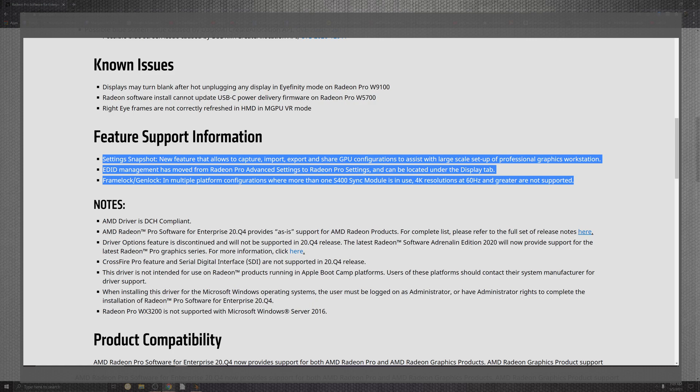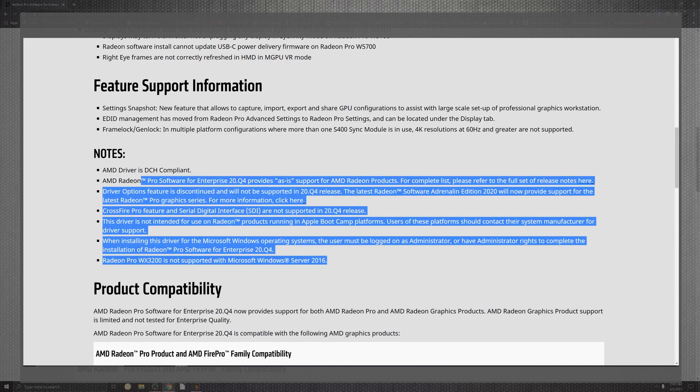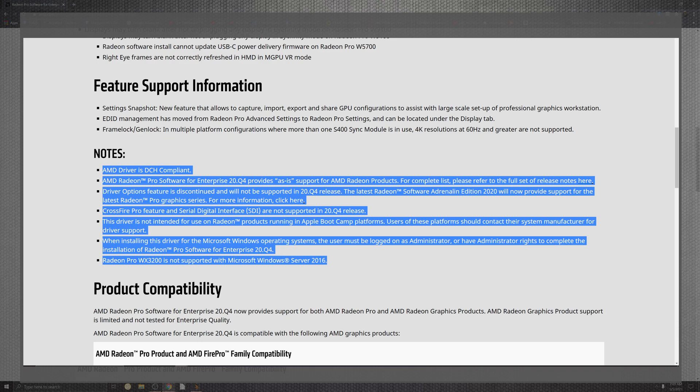On top of the frame general lock and the multiplayer configuration, which more than the S400 syncs module in use, 4K resolution at 60Hz and greater are not supported. So they wanted to clear that off. Now there are some notes down below for as far as what we can be looking at when the situations comes down from the driver is DCH compliant. On top of that situation for as far as the Pro software inside of the Q4, as is the support of the AMD product. The complete list. They're basically telling you, it's a workstation thing.